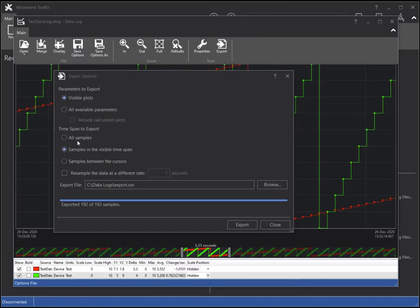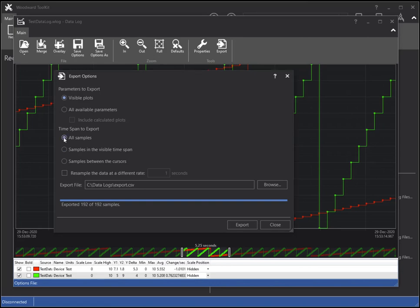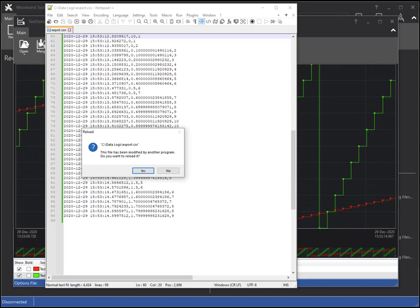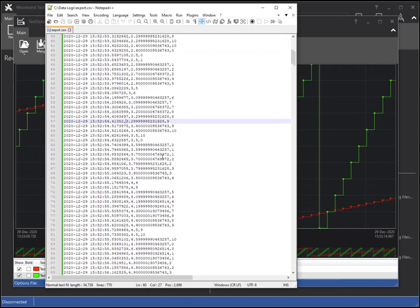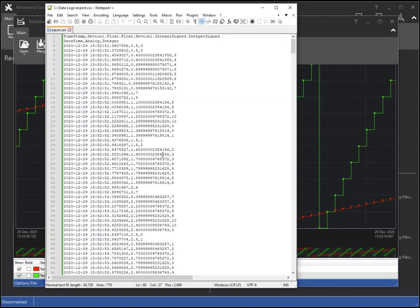Next I will select the All Samples option. This will export all the samples in the file regardless of the chart's timeline. This results in many more samples. I will open it in the text editor to show the start time and end time of the file.